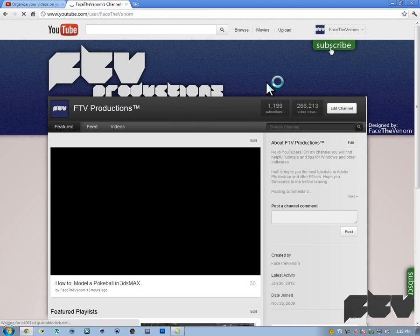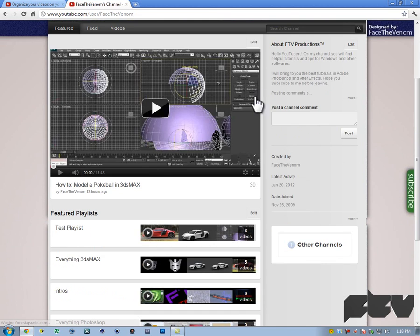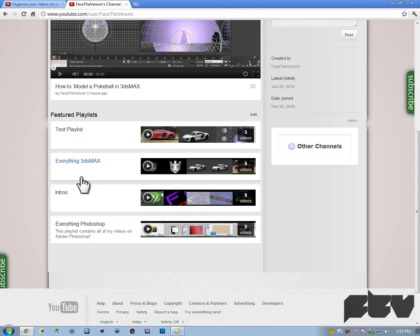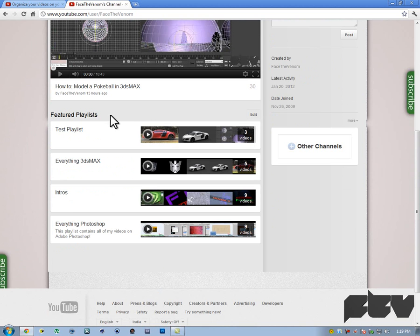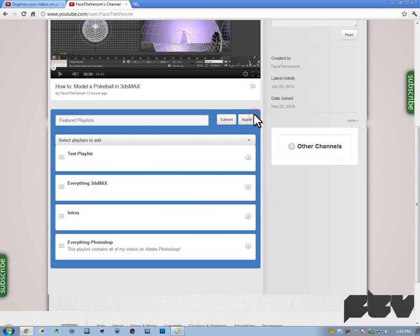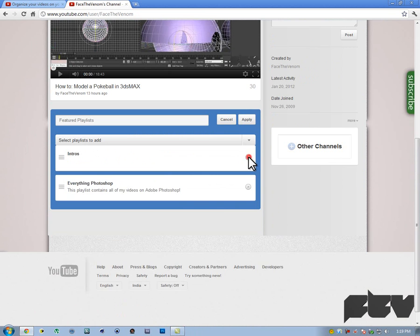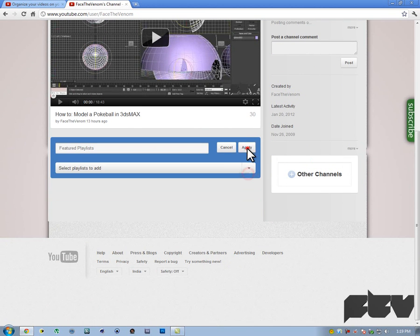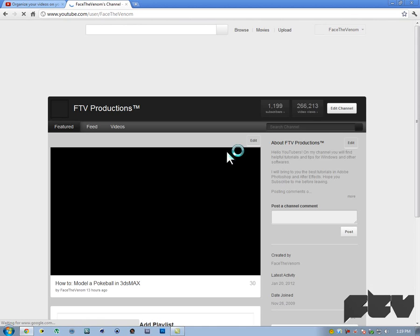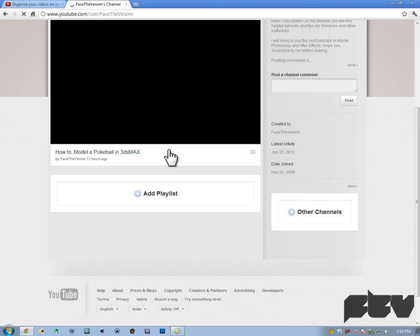Now you'll have these visible. The test playlist is here by default. But what if it doesn't show up? You just want to hit edit next to featured playlists. I'm just going to delete all of these videos from here and then hit apply. It's going to refresh the page and it's not going to be there.